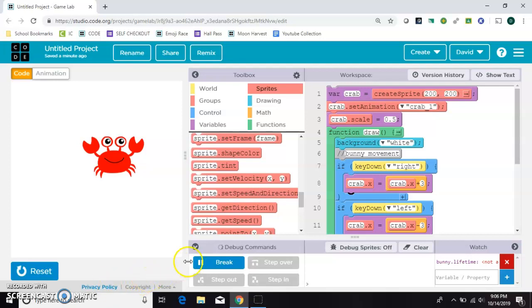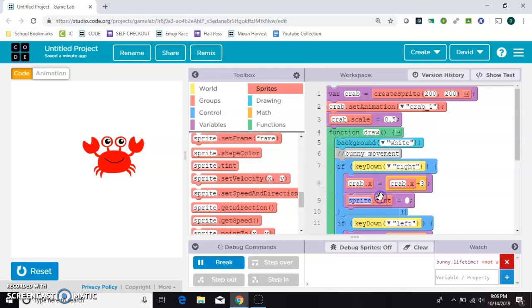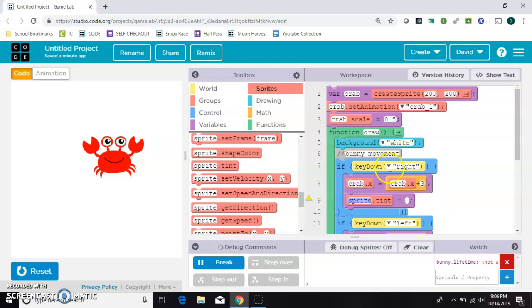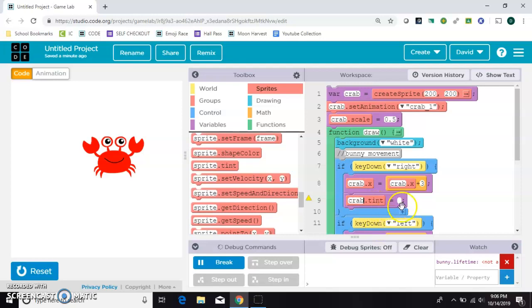And the first thing I want to show you how to do is to use this tint block. So inside this if statement that talks about if the right key is pressed, the crab moves to the right. We're also going to say give the crab a tint, like some sort of color over the top of him. So we'll do blue.